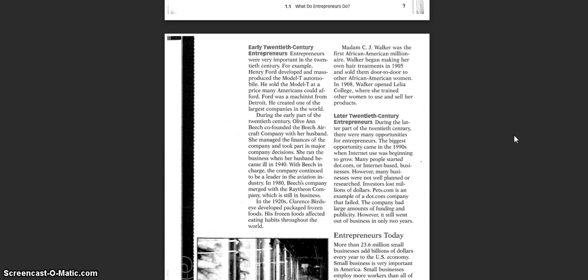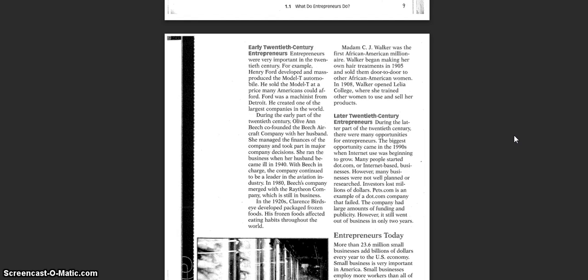In the 1920s, Clarence Birdseye developed packaged frozen foods. His frozen foods affected eating habits throughout the world. Madam C.J. Walker was the first African-American millionaire. Walker began making her own hair treatments in 1905 and sold them door-to-door with two other African-American women. In 1908, Walker opened Lila College, where she trained other women to use and sell her products.